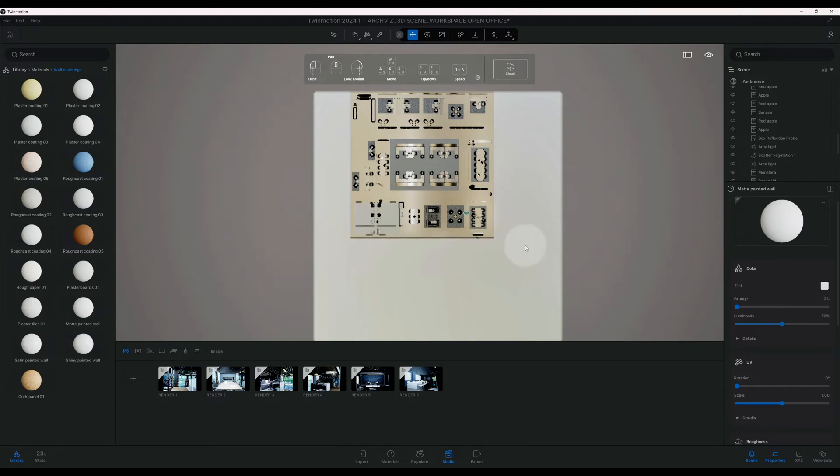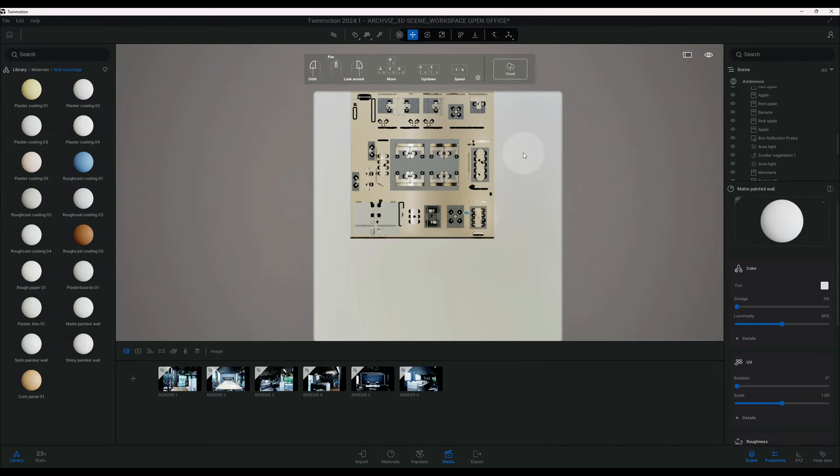I just want the background to be completely white, so we're going to go to matte paint wall, we're just going to drag that over. So now we have a white background essentially. Okay, so now that we have that, we're going to start playing around with some of the settings so we can actually read our floor plan.